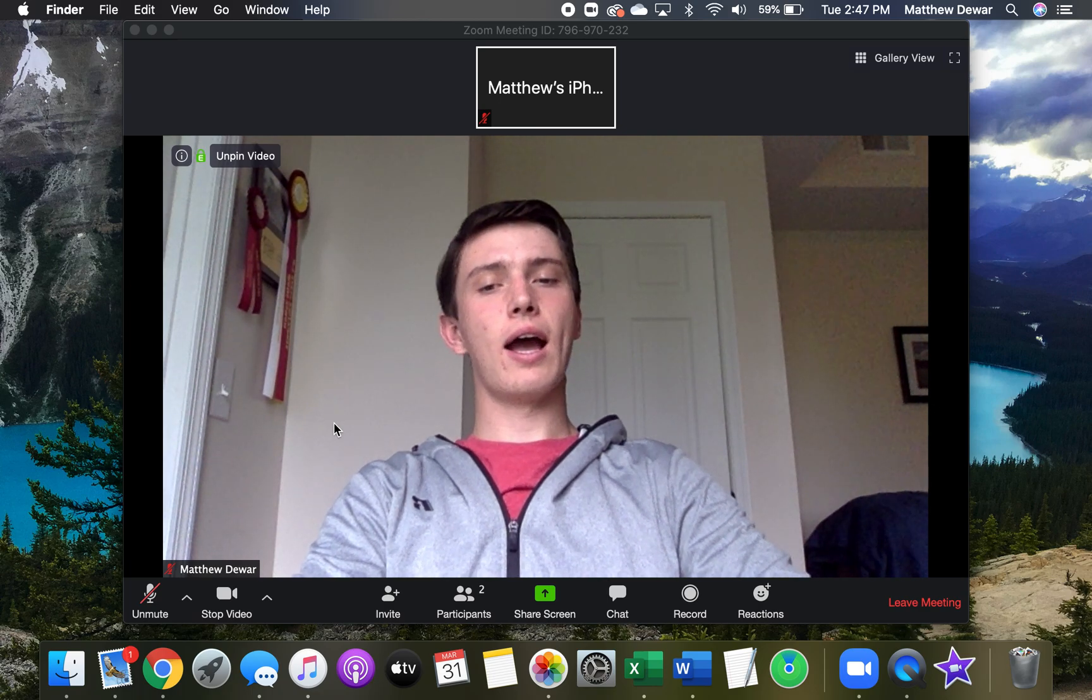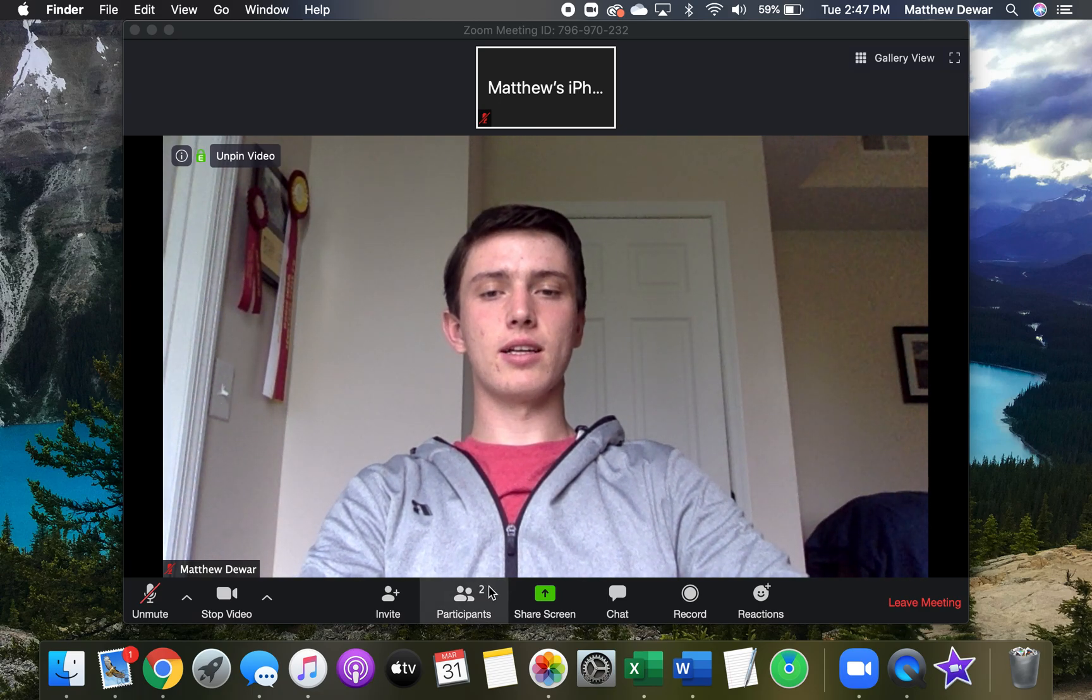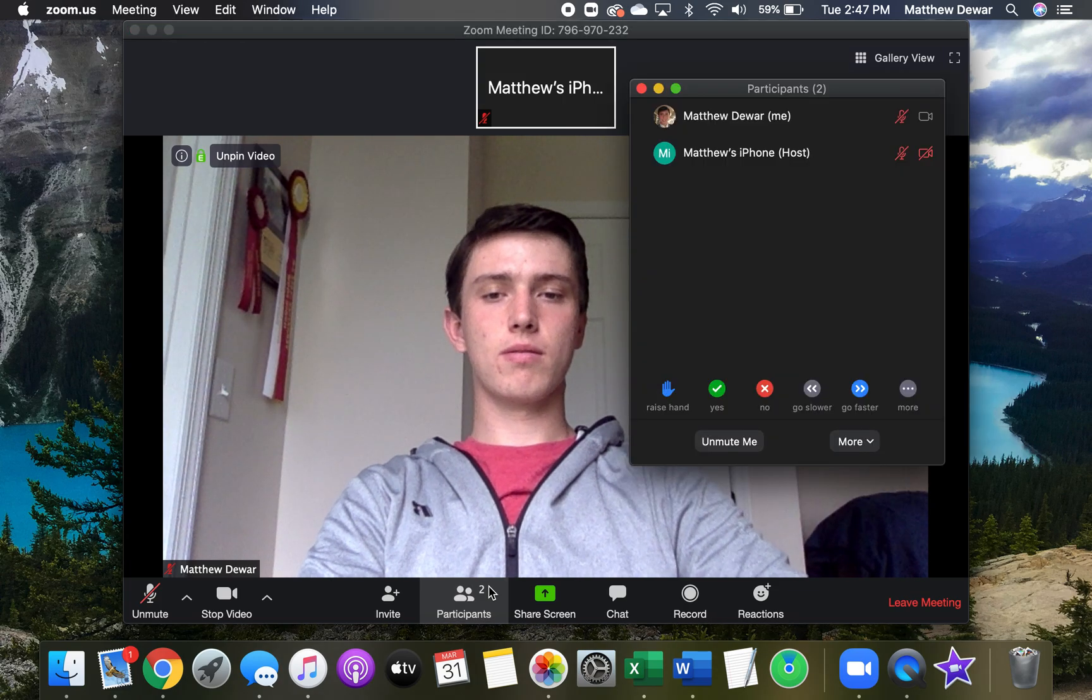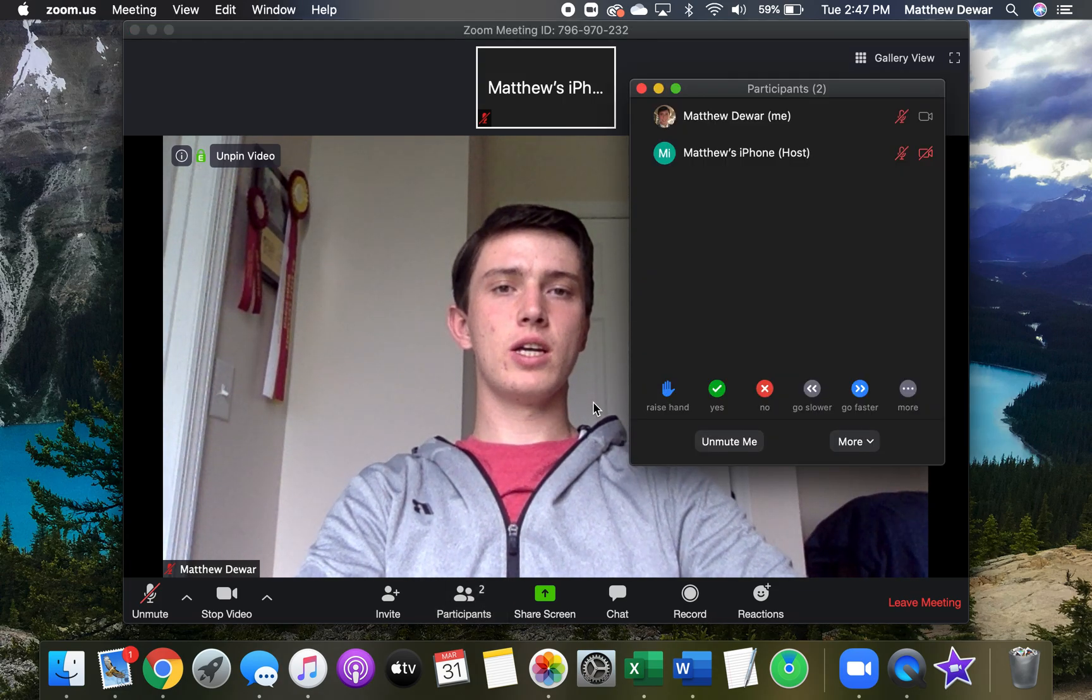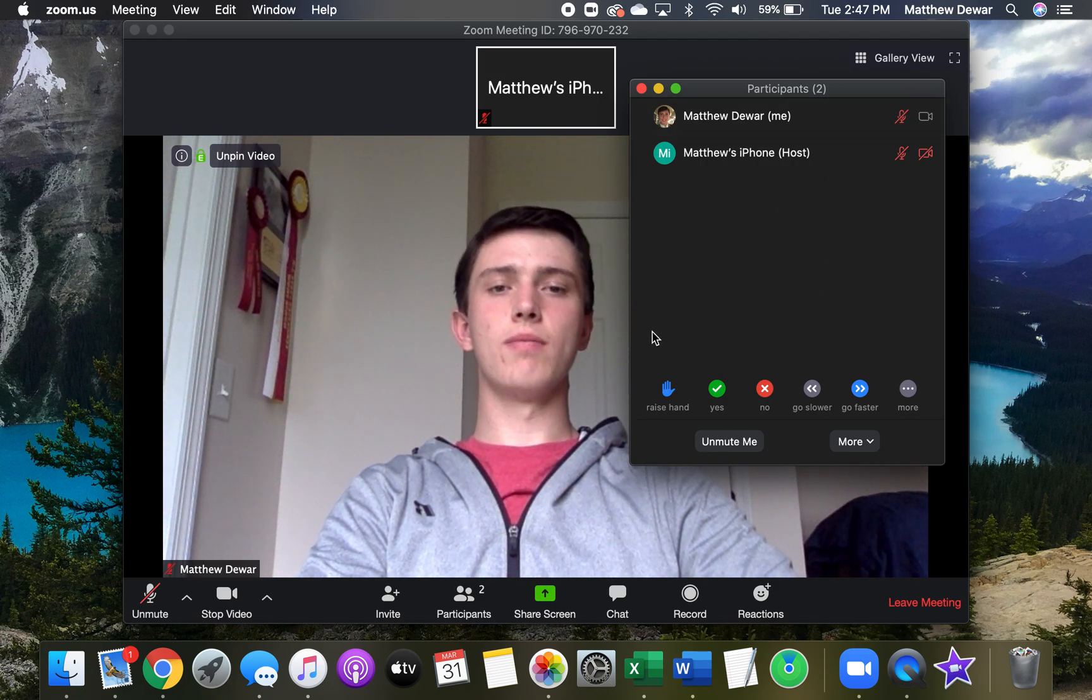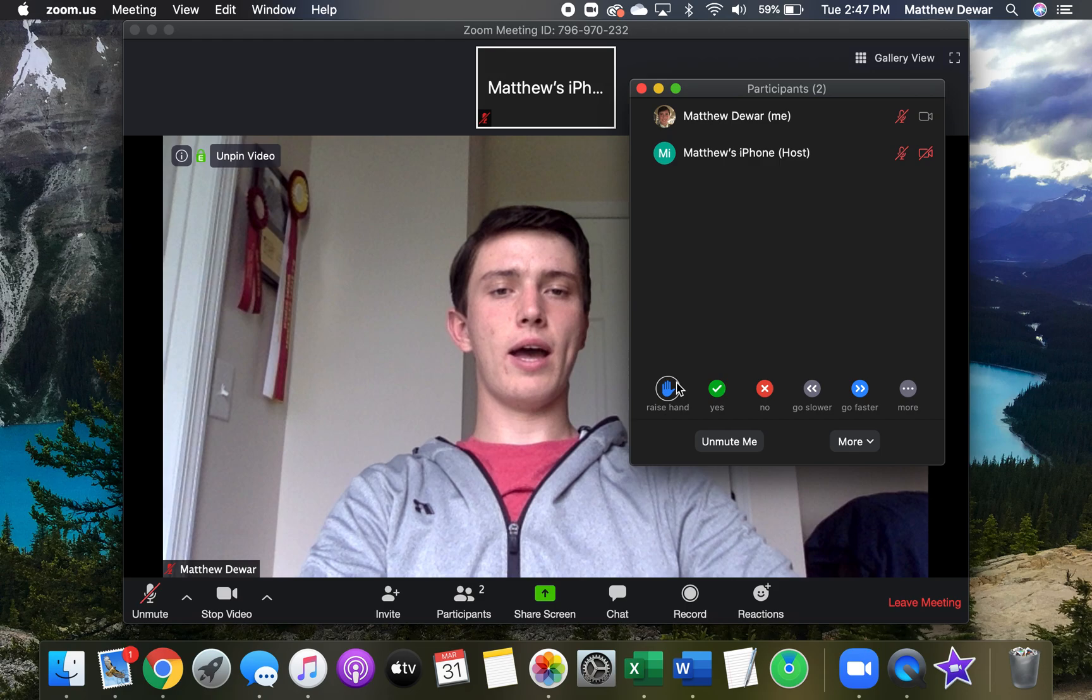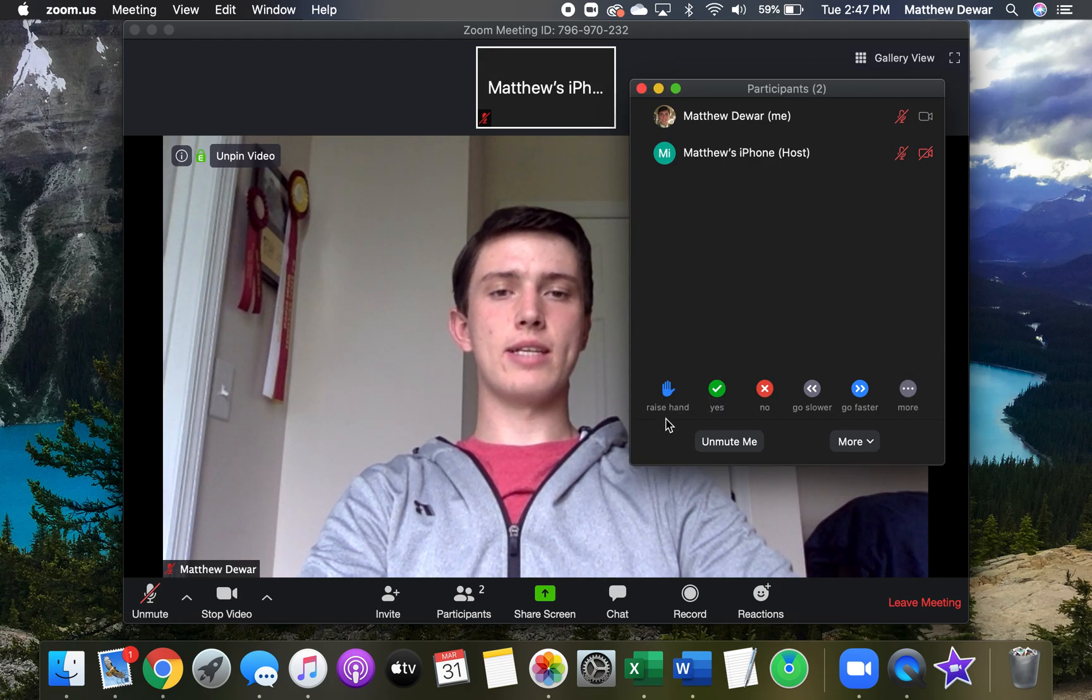So how we're going to do this is by going down and clicking participants. Once we click on participants, we'll have a list of the people that are on the call. But we also have an option menu down here. And one of the options is raise hand.